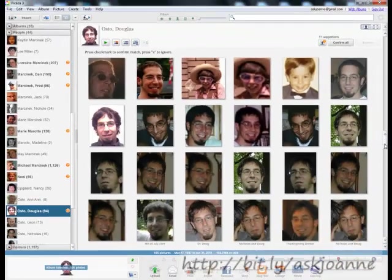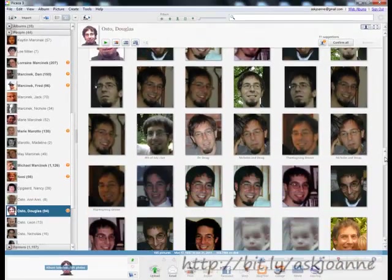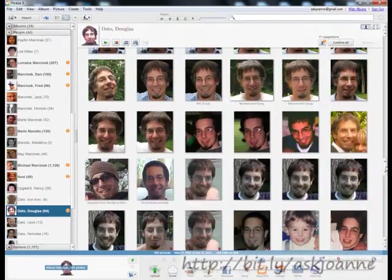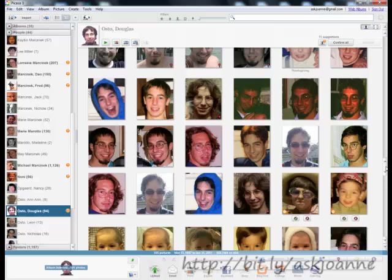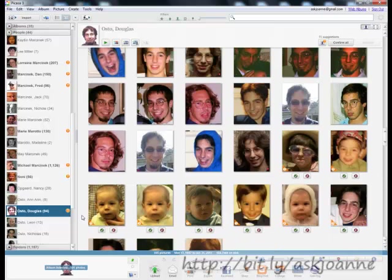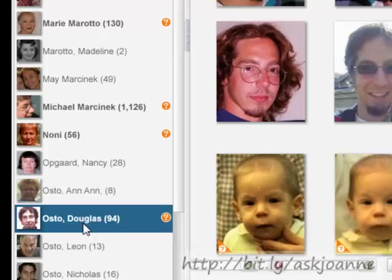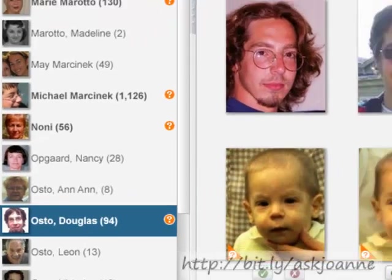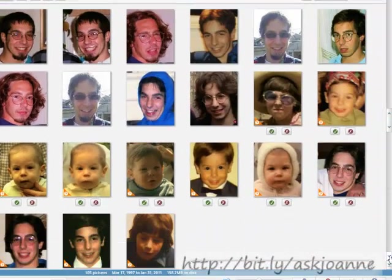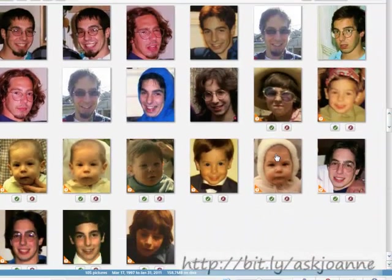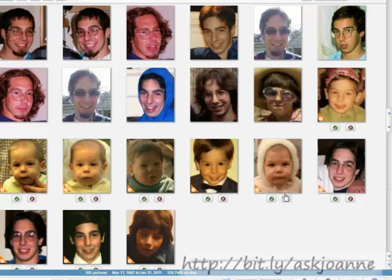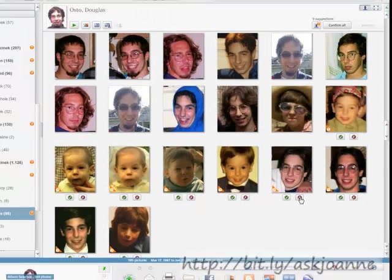The other thing that it does is when it finds a face that it thinks belongs to a specific album, it will put an orange question mark next to that person's name. So what you do is when you look at these other pictures, if it's correctly that person, you click the green check mark. If it's not, you click the red X and make it go away.